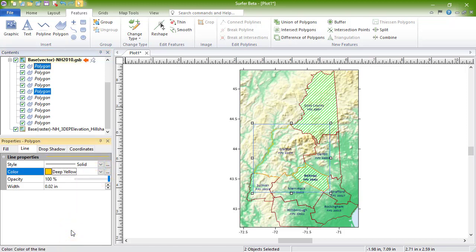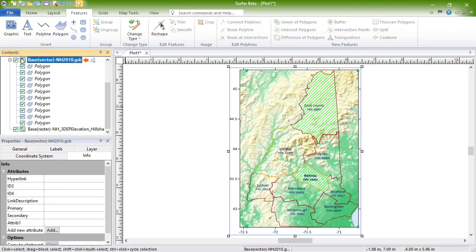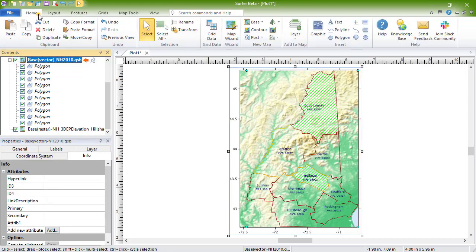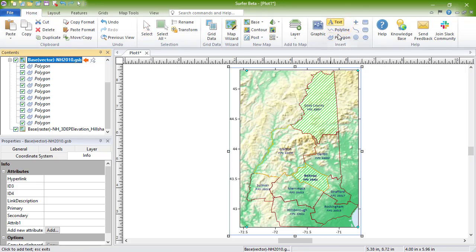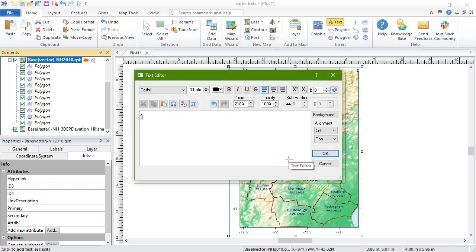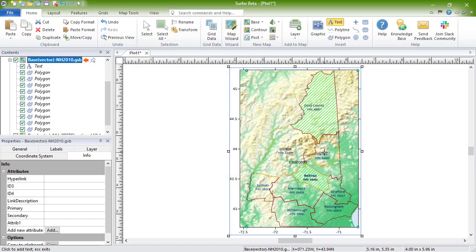To add an object to a vector-based layer, select the layer, then click the desired command from the Insert group on the Home tab in the ribbon bar. Then use your mouse to draw the object on the map. Press Escape on your keyboard to exit drawing mode when you're done drawing.